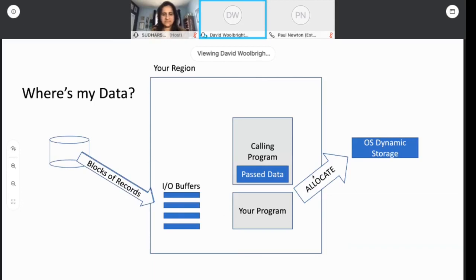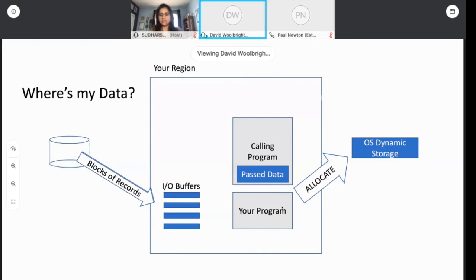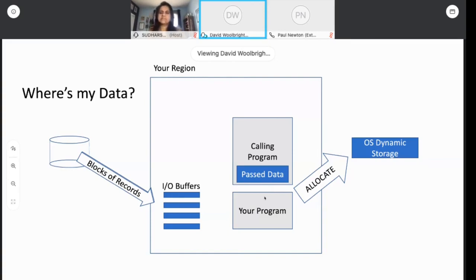For those starting out on mainframe, this picture should be helpful as you think about writing a program and how it's treated by the operating system. Essentially, you have a COBOL program that is carved out a region, and your program runs in that region. You're not the only thing in the region. If your program was a subroutine, it might have been called by another program, or it could have been called by the operating system, kind of like a subroutine.